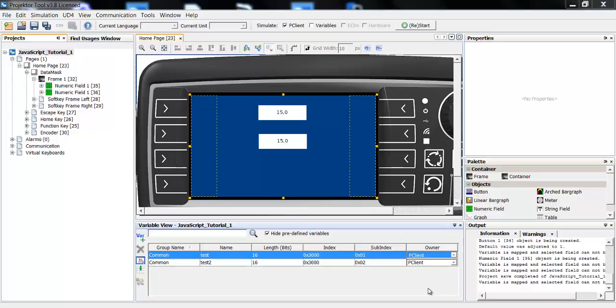I've created a small example project here with one page, a frame and two numeric fields, and two variables.